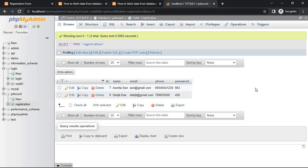And this way you can update database table data using PHP PDO extension. Thank you.